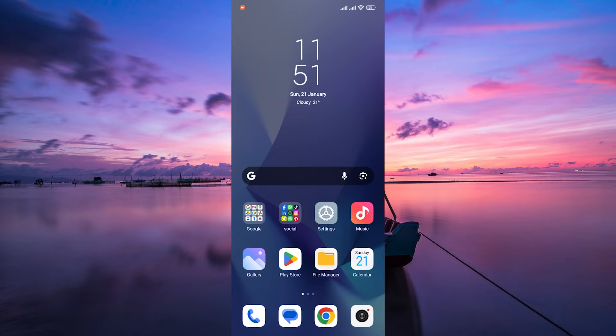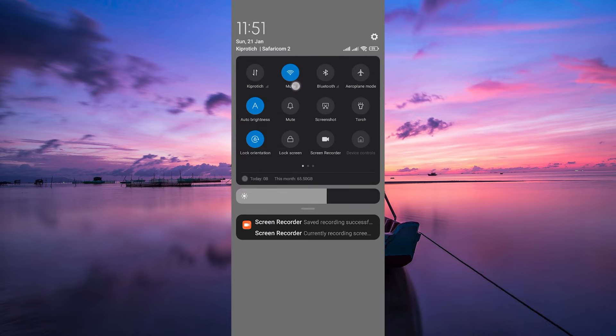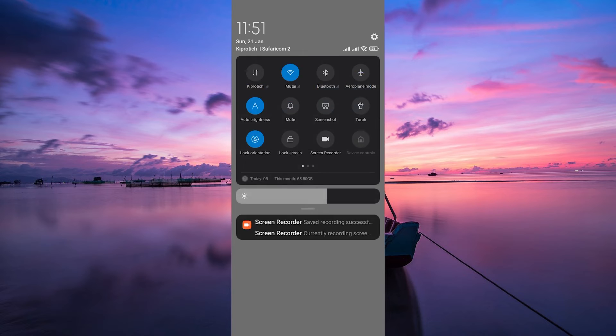The first thing you want to try is checking your internet connection. Make sure you're connected to a stable Wi-Fi or mobile data network. Messenger needs a good connection to work smoothly.